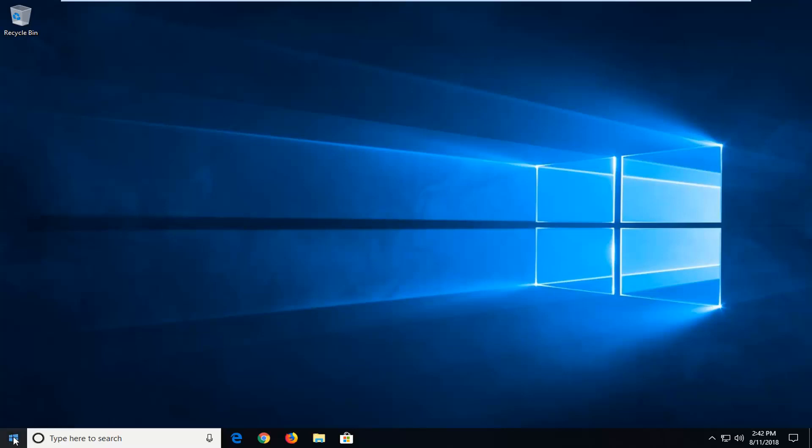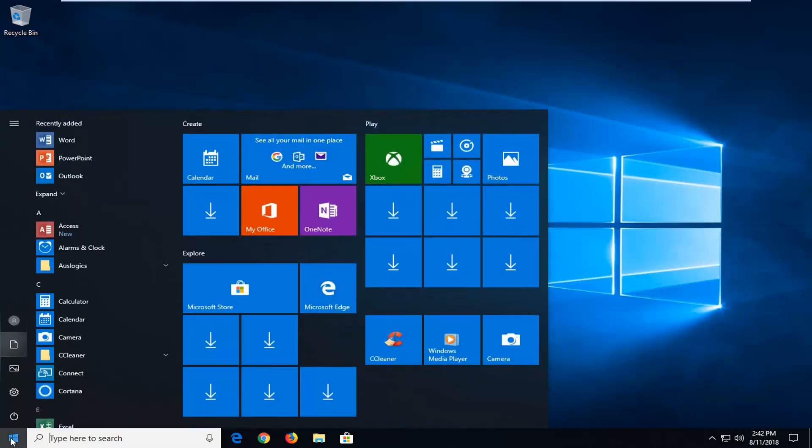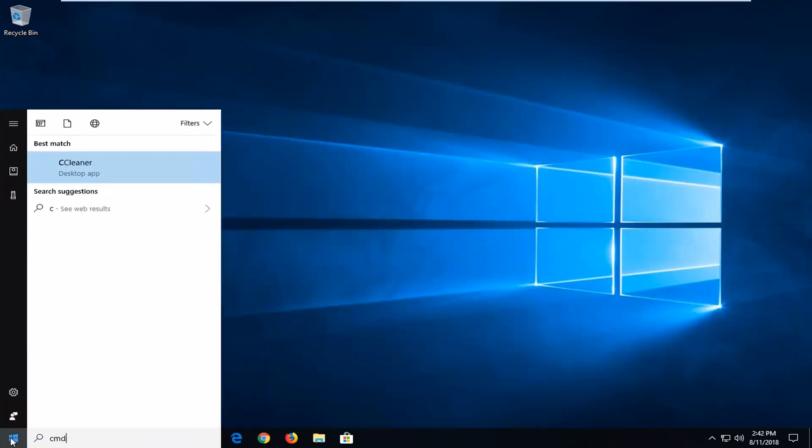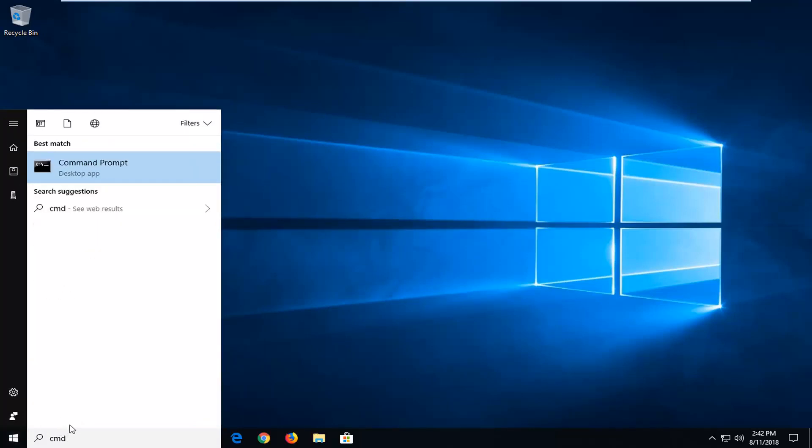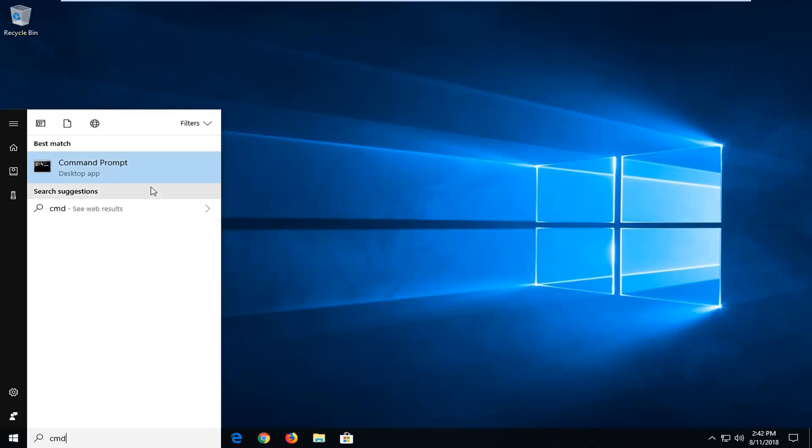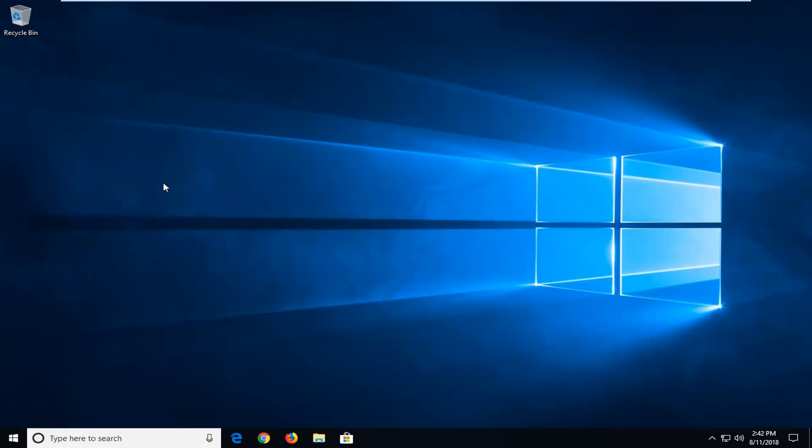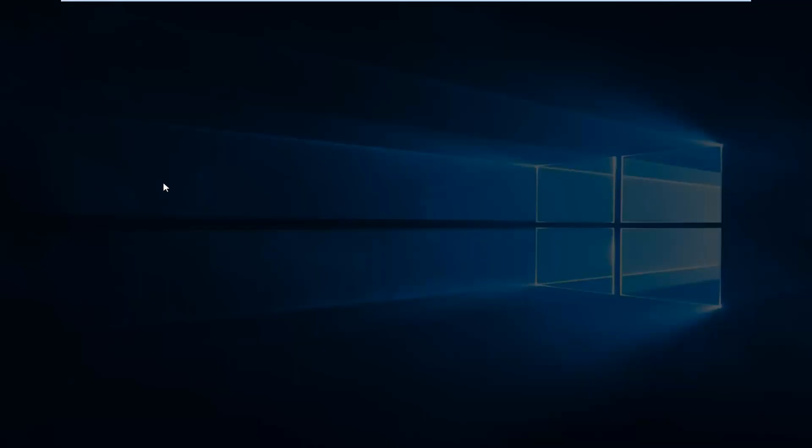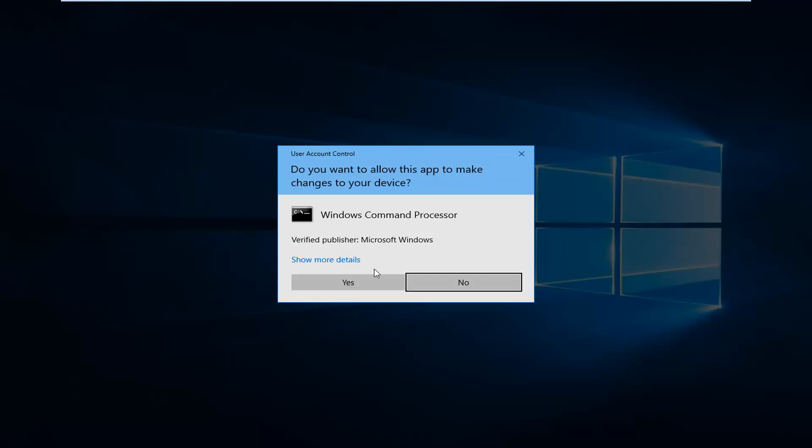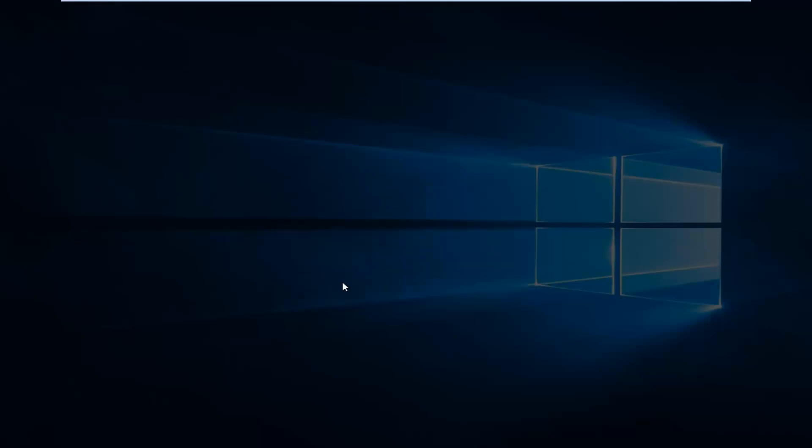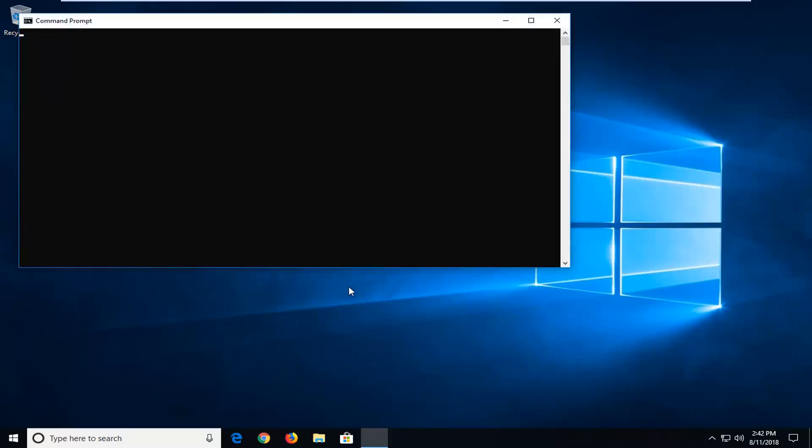We're going to begin by opening up the start menu just by left clicking on the start button one time. You want to type in CMD. Best match should come back with command prompt. You might have to just give it a moment here. I'm going to right click on that and then I'm going to left click on run as administrator once the prompt comes up. And if you do receive a user account control prompt asking if you want to allow this app to have administrator permissions, you just want to left click on yes.